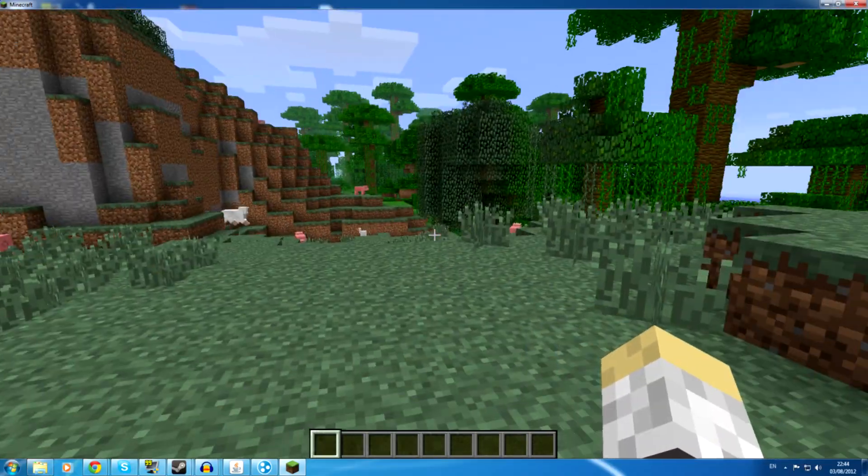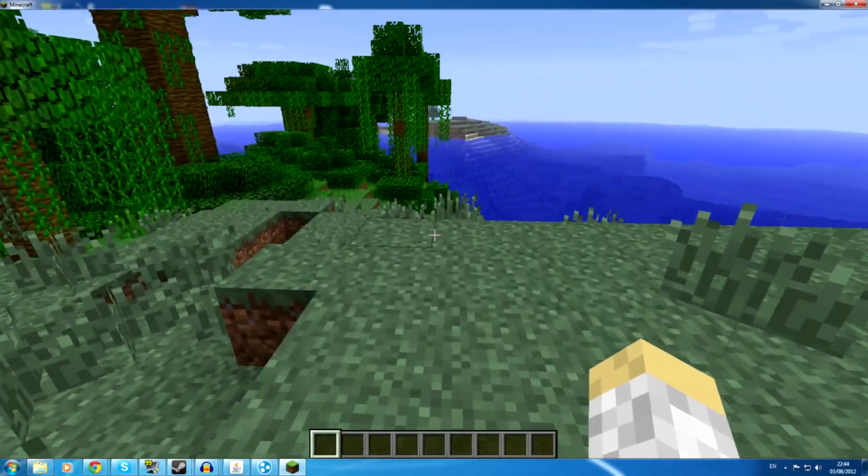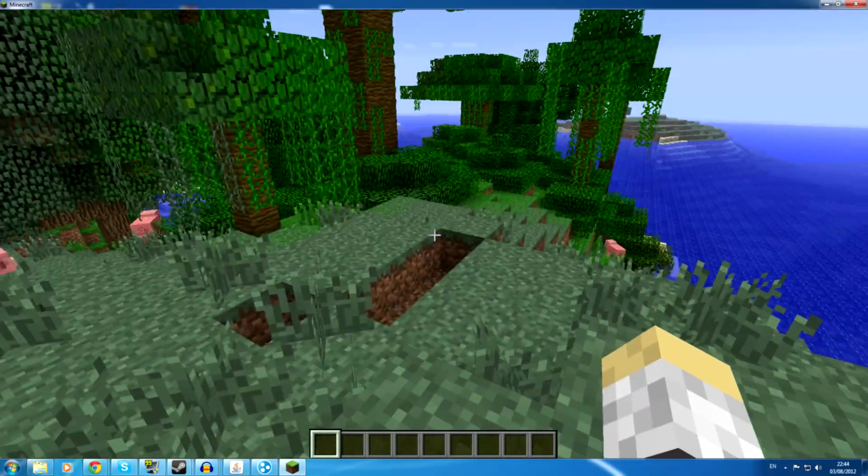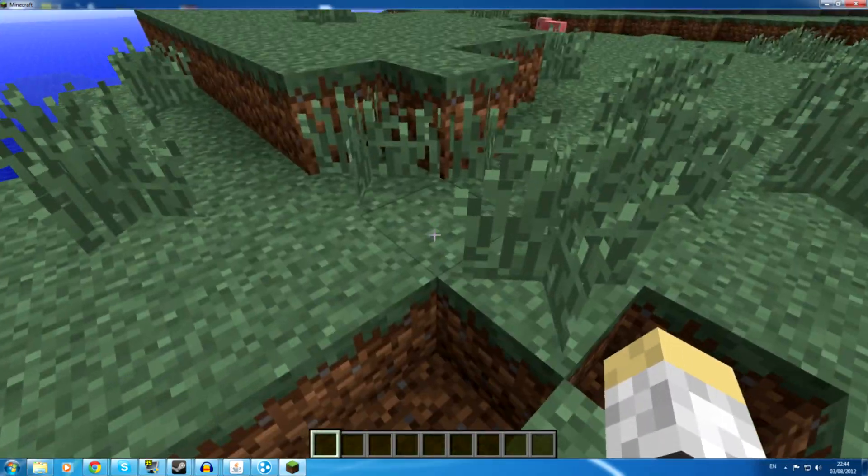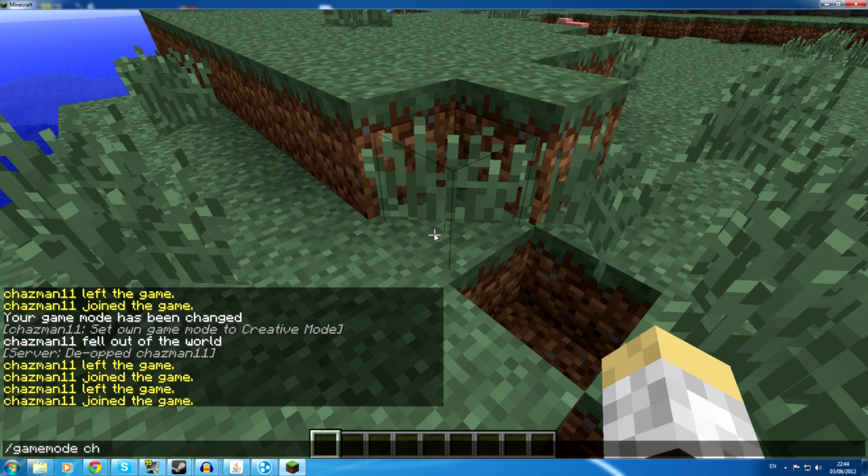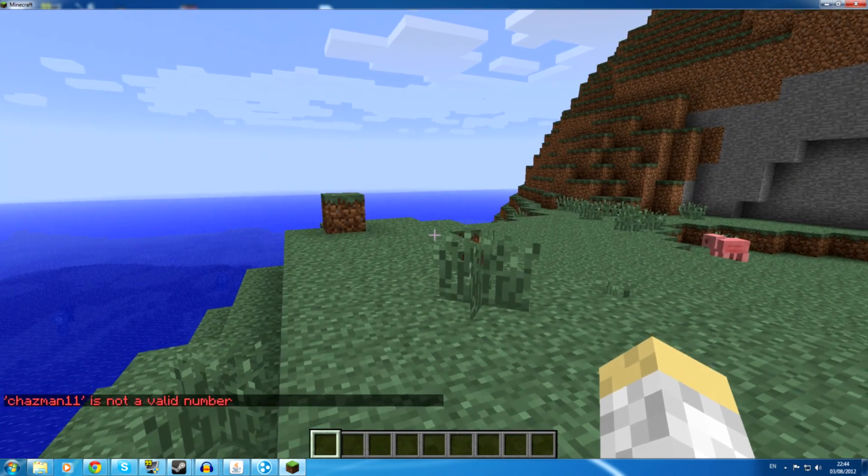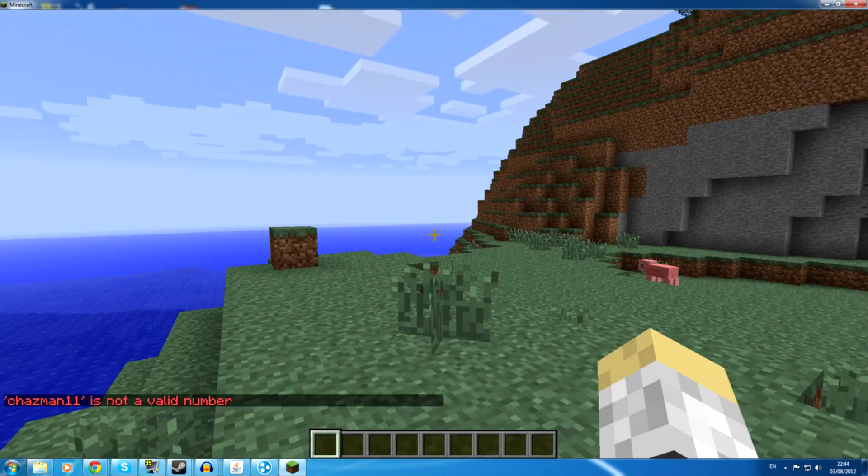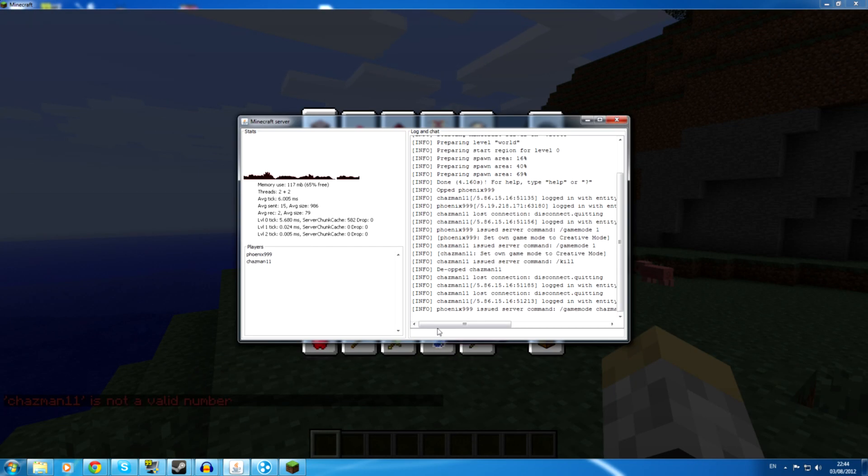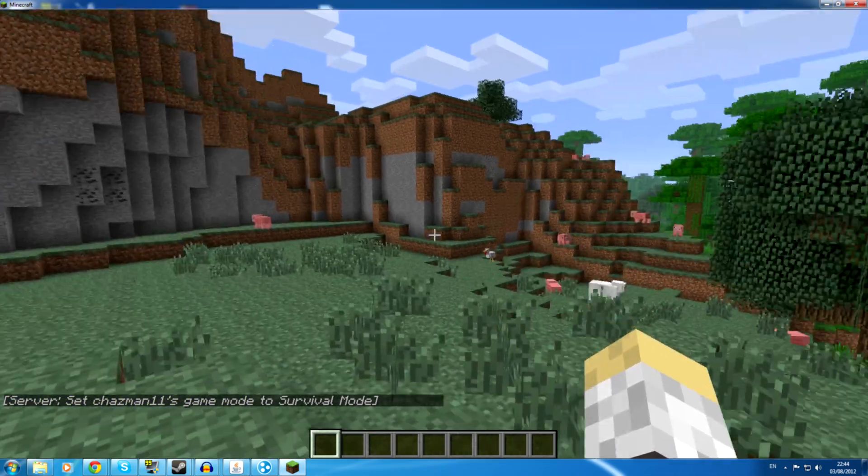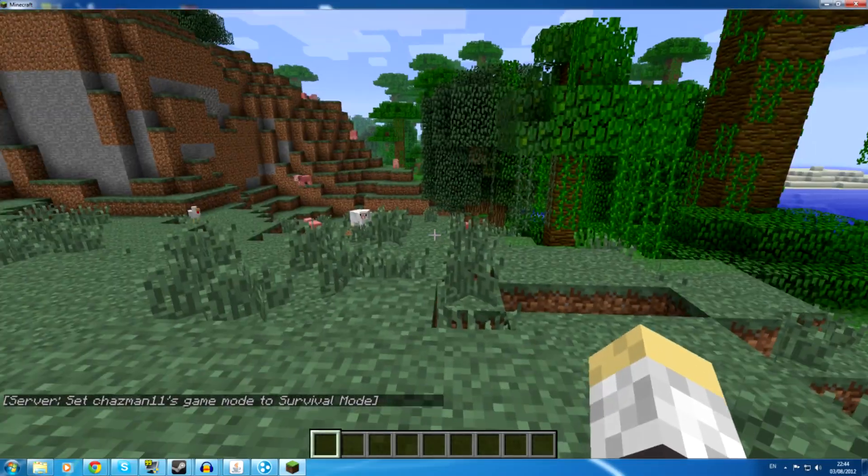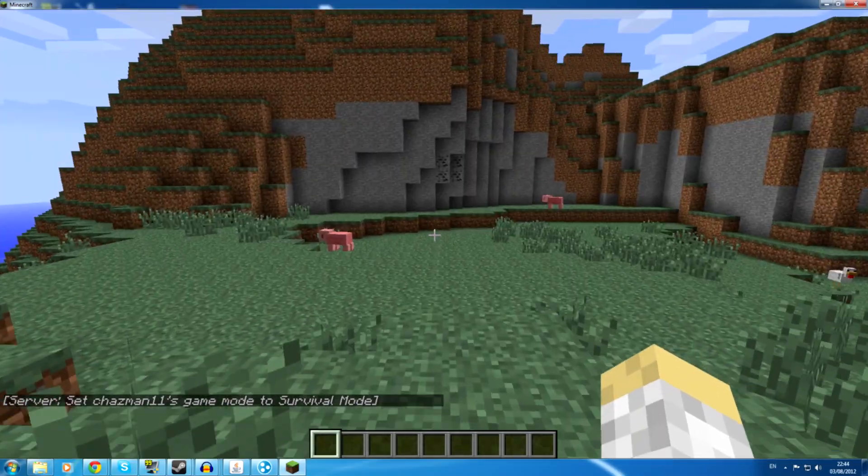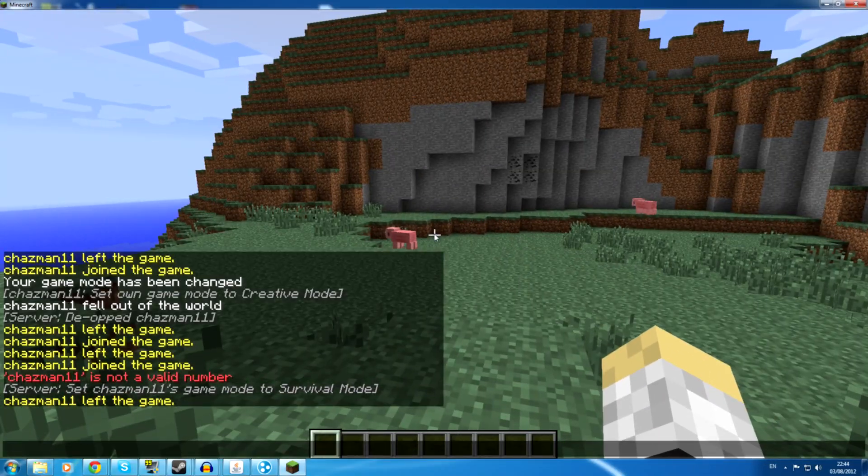Oh. Right. So you can just use that game mode. Oh no. He's now Chazman11 zero. Oh. Chazman11 is not a valid number. Game mode zero Chazman, console. You got it the wrong way around. It's changed game mode zero Chazman11. Okay. And now he should be survival. Wherever he may be. I'm still flying. Oh.